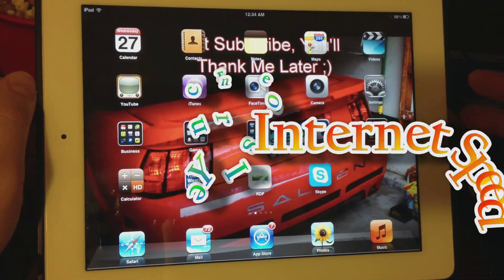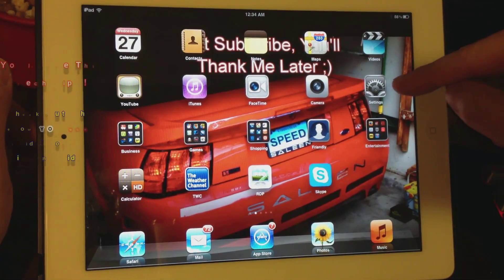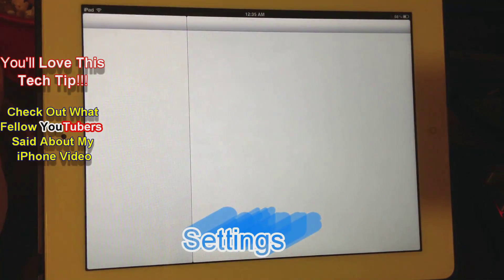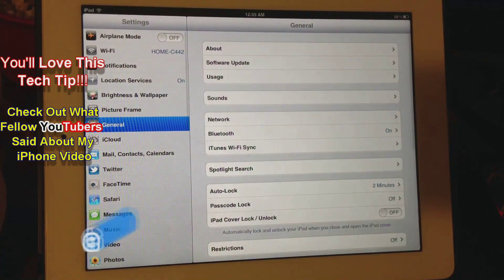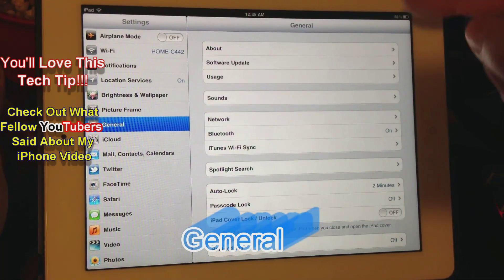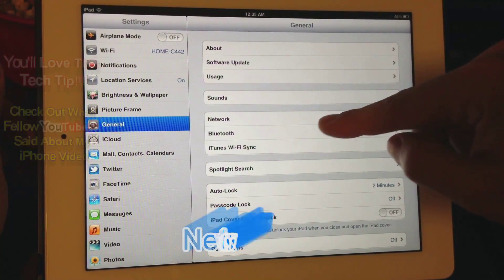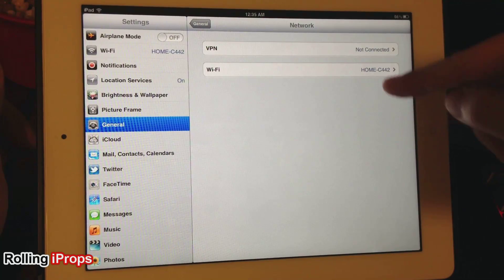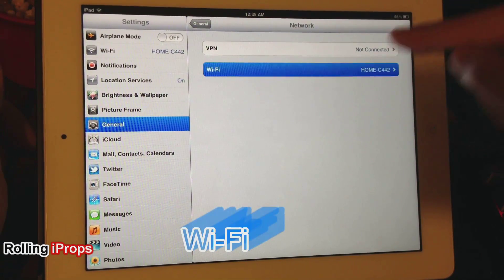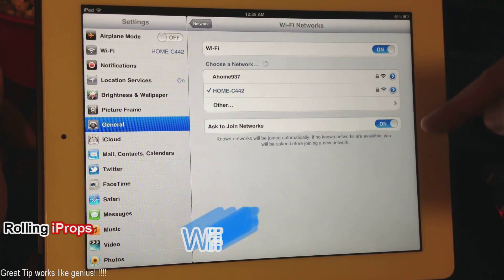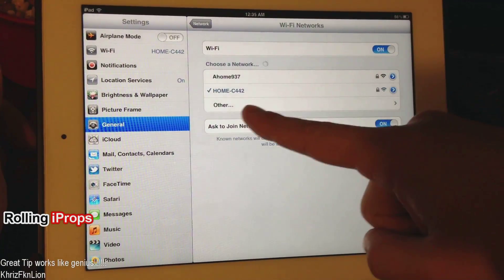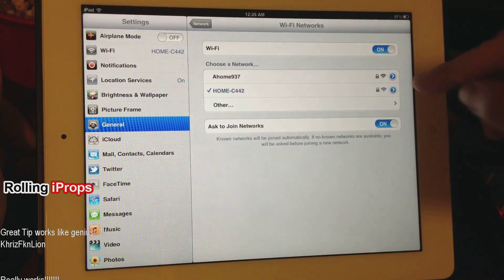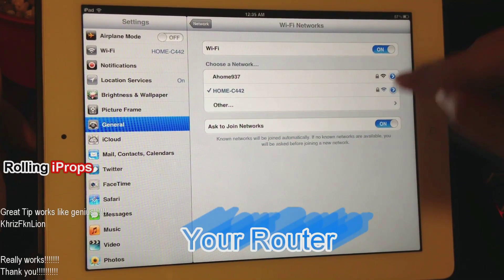Right here I have an iPad 2, so simply click on Settings, then Network, then Wi-Fi. I'm actually connected to my router, so I'm going to click on the little blue arrow next to it.